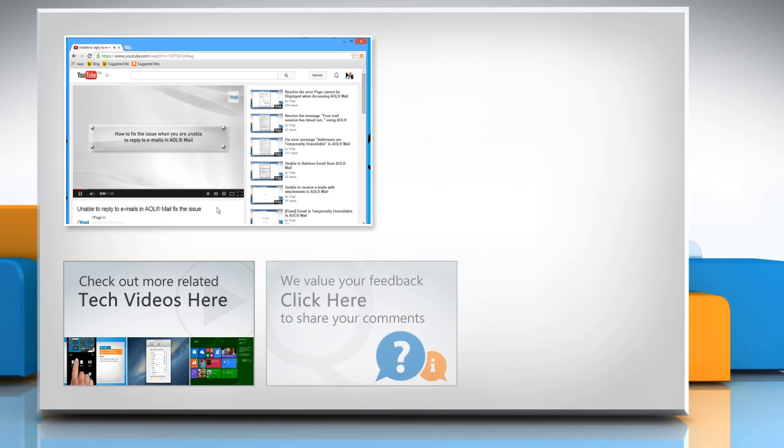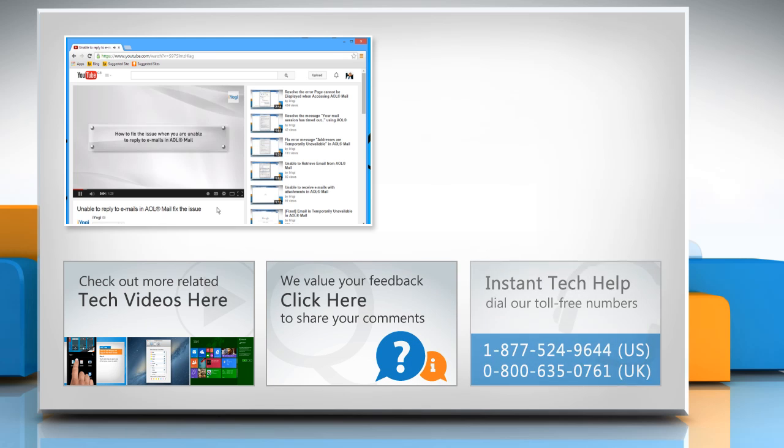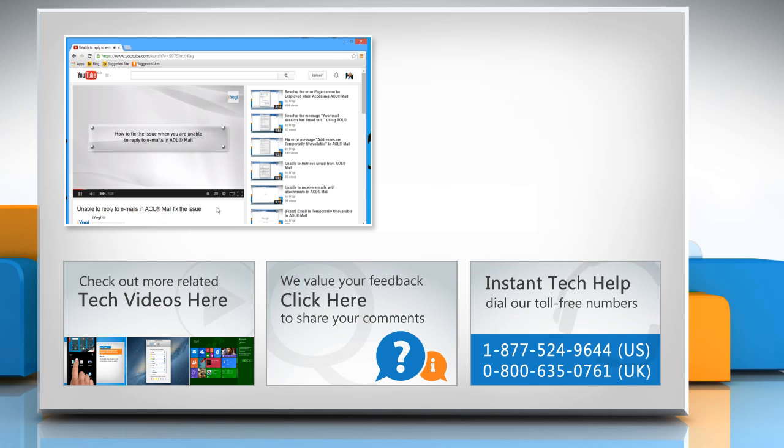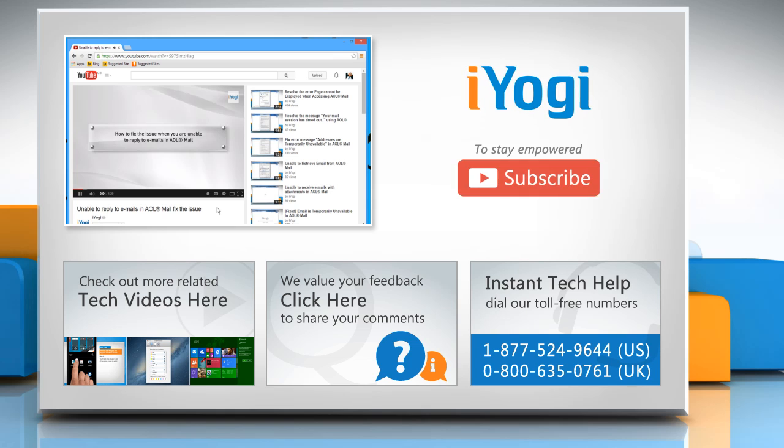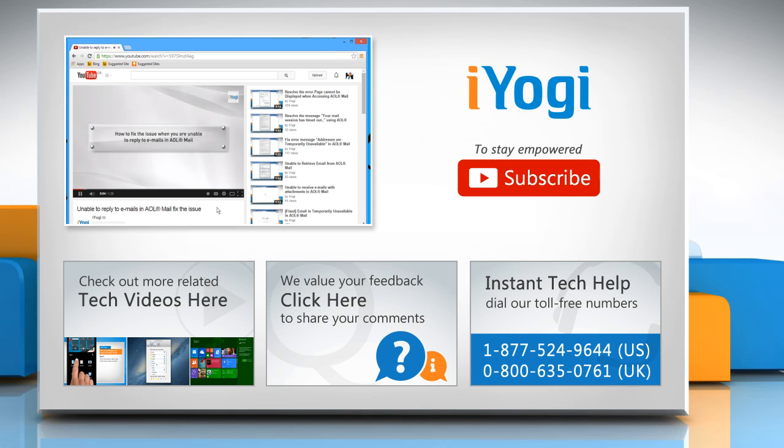If you have any query or want to share something with us, click here. To get iYogi tech support, dial toll-free numbers. To stay empowered technically, subscribe to our channel.